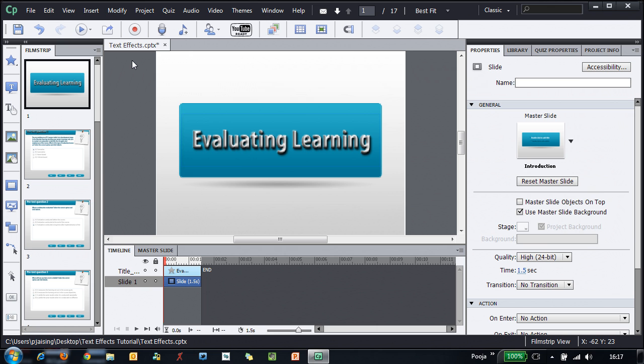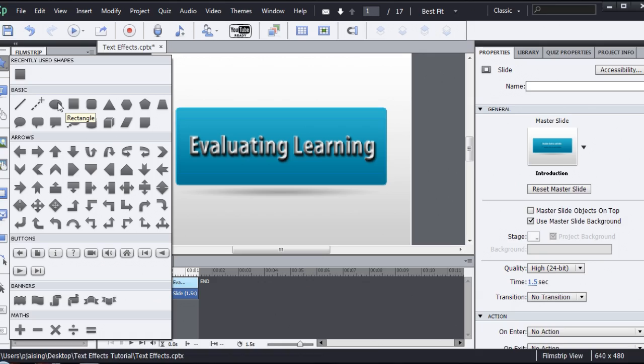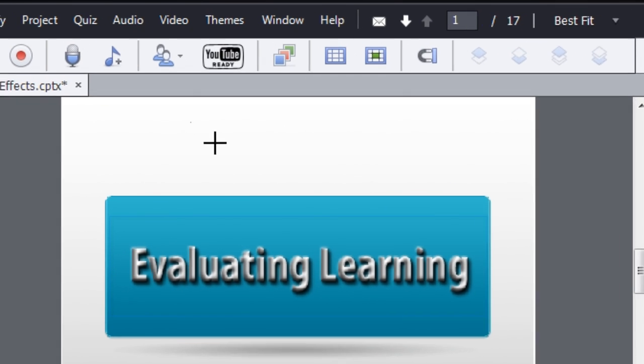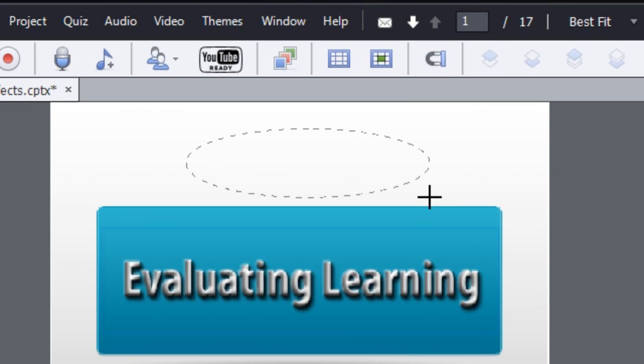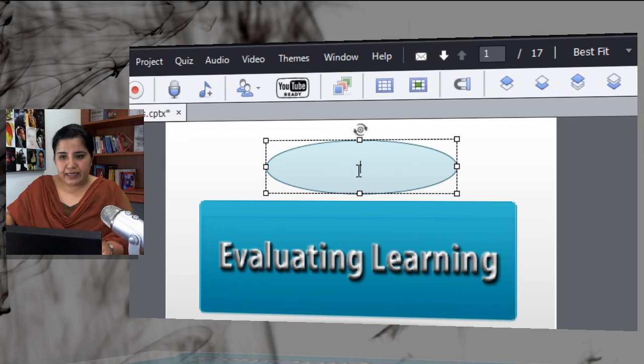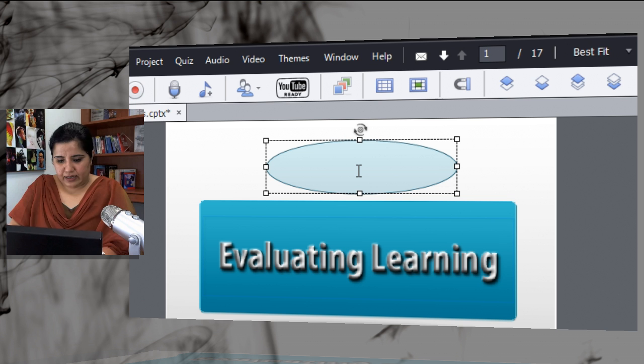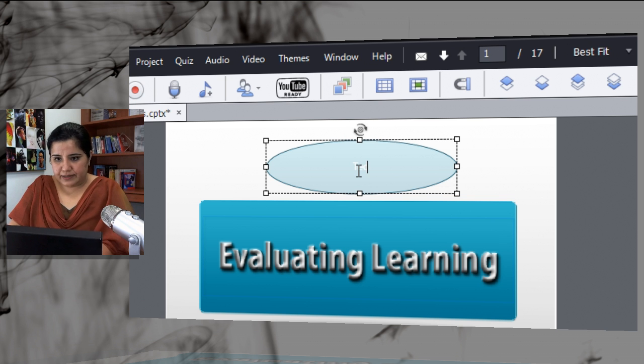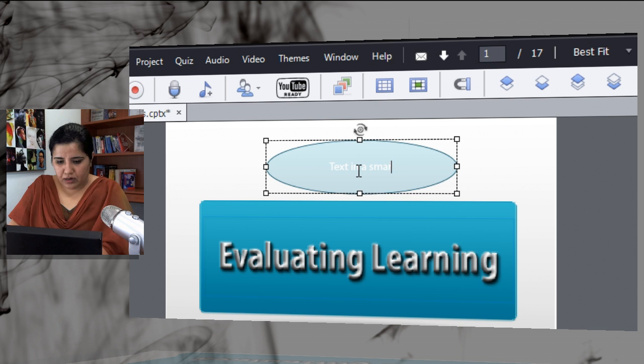Now let's see how we can apply a text effect to text in a smart shape. Let's add a smart shape here. I'll add an oval and then I will double click it and add some text.